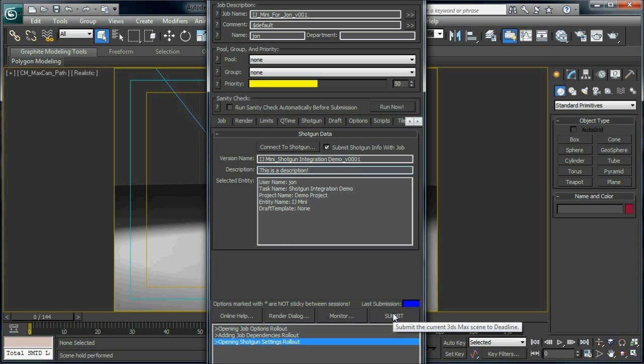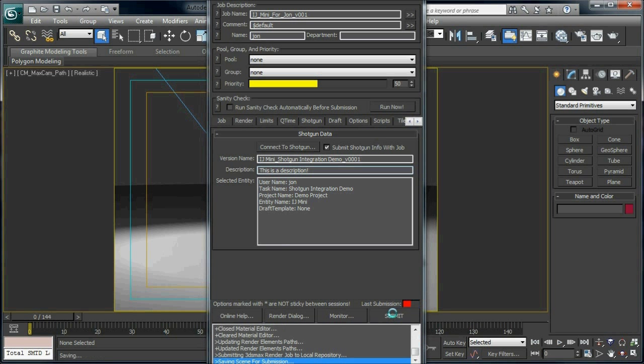When this job gets submitted to Deadline, a new version gets immediately created in Shotgun, which you should be able to see in the submission results.